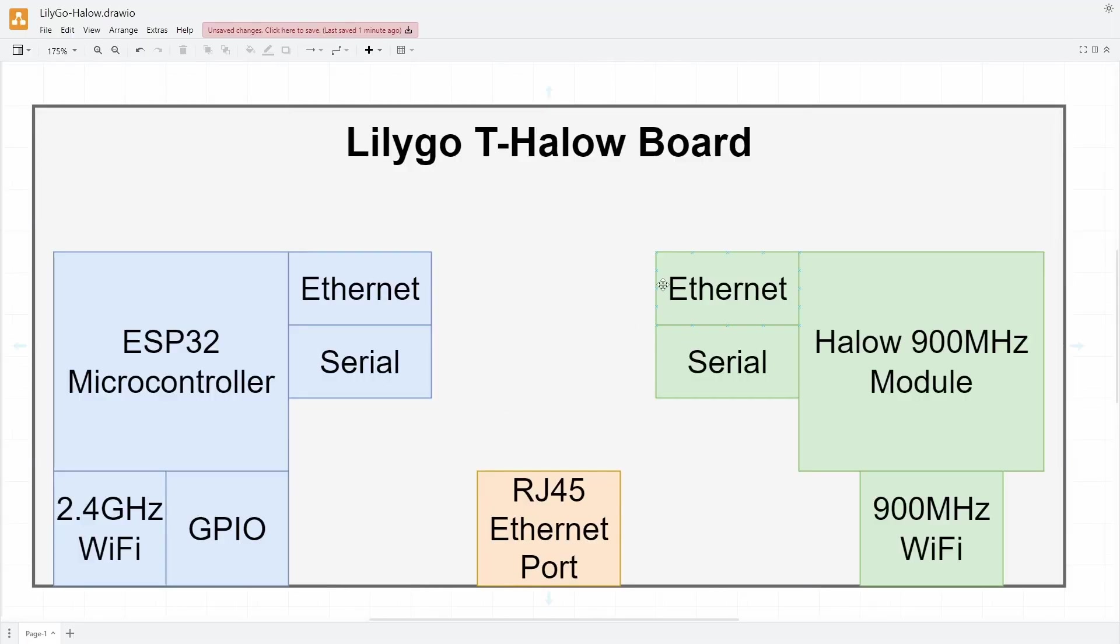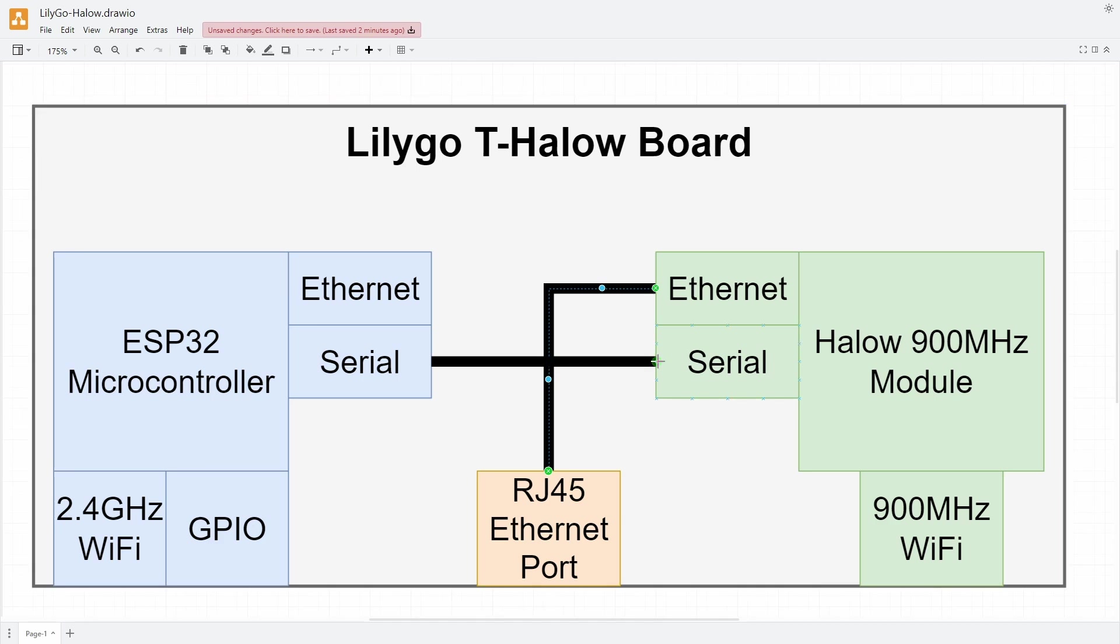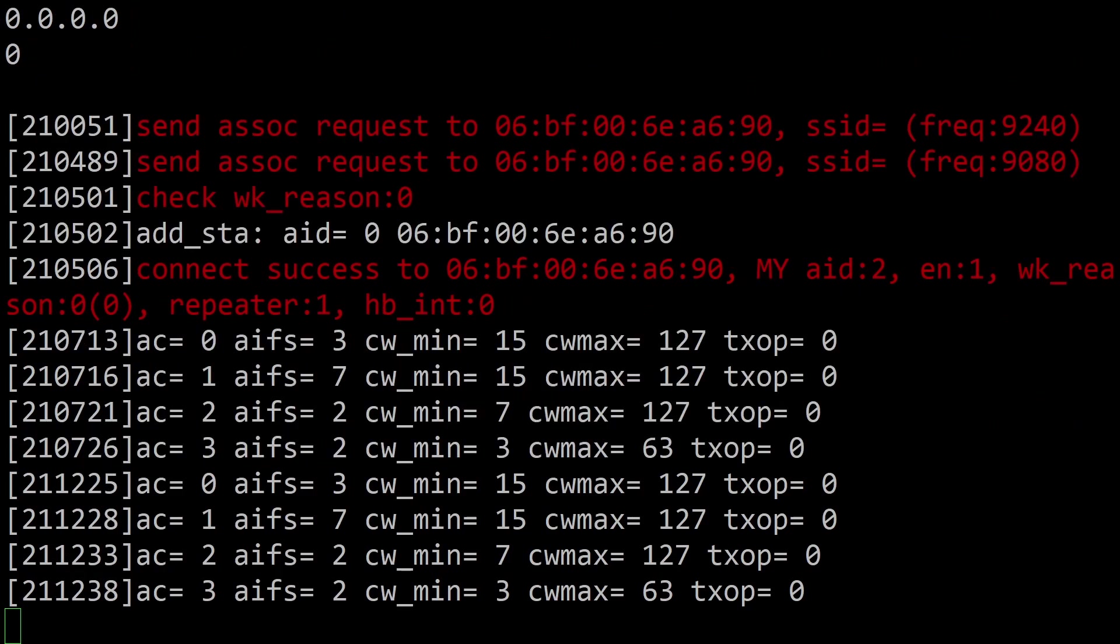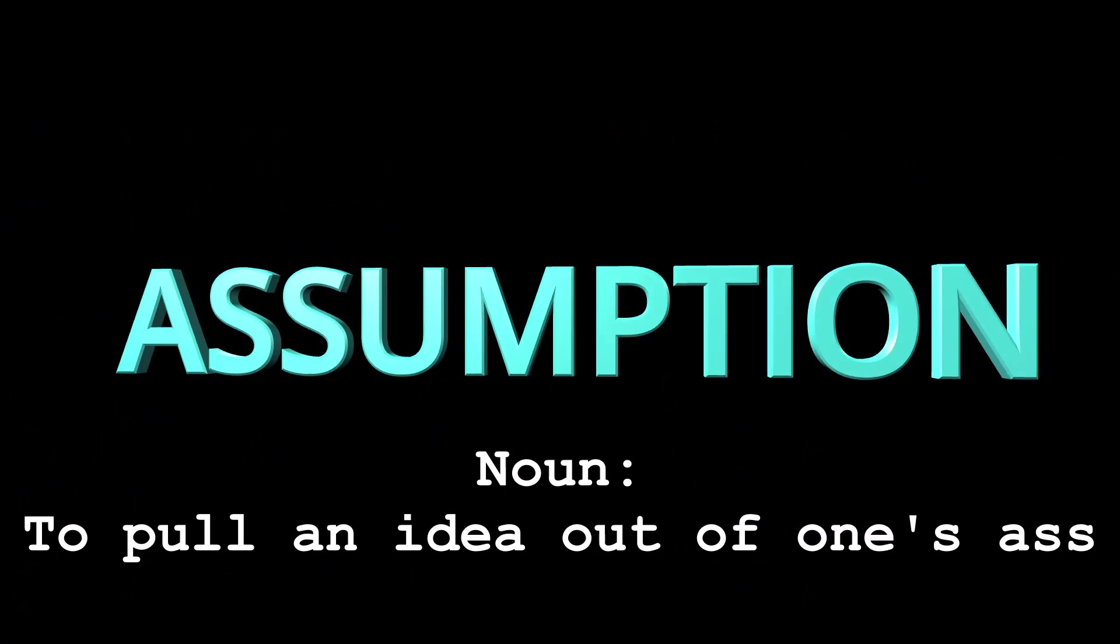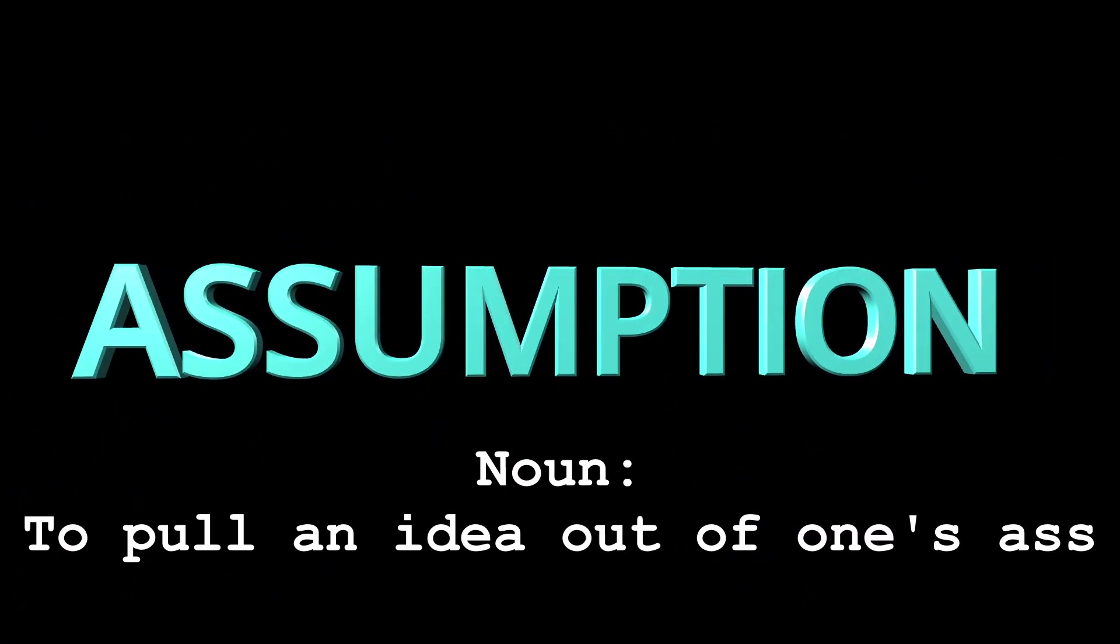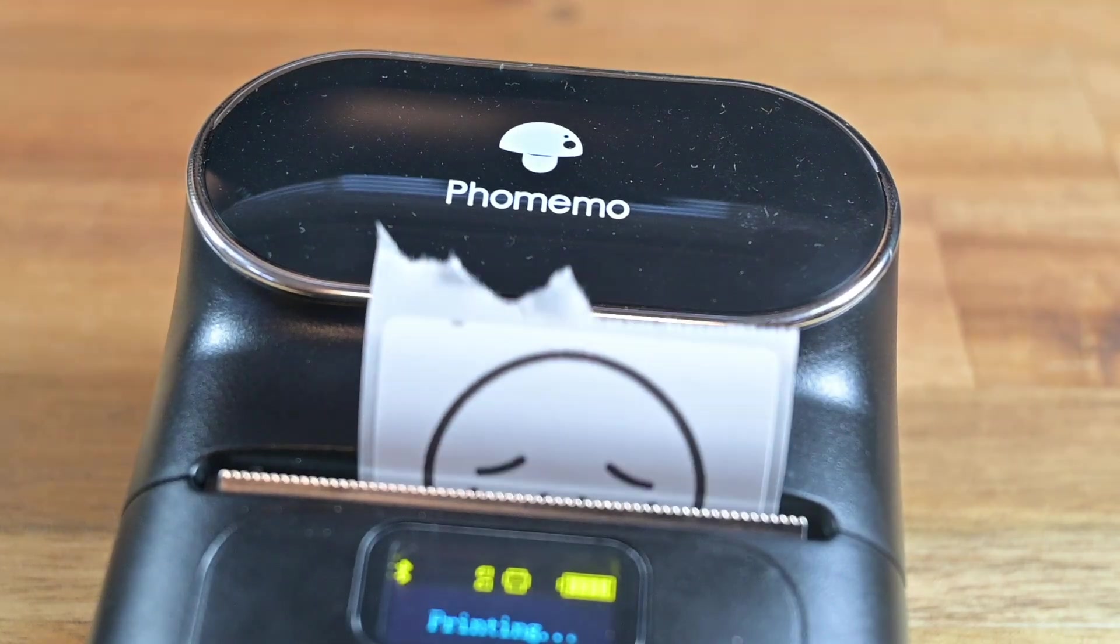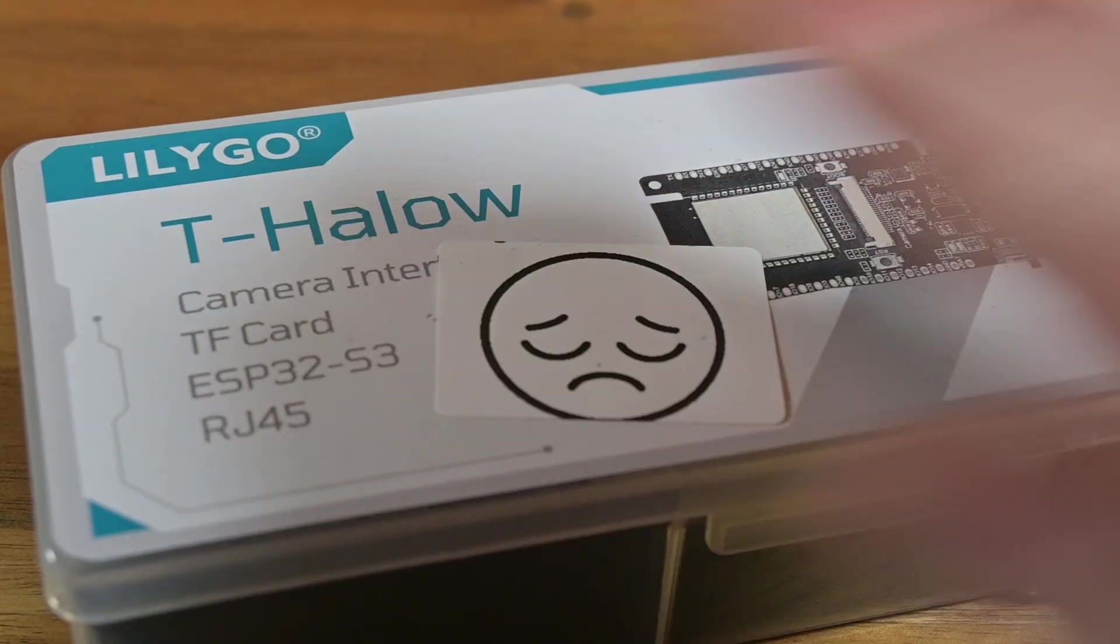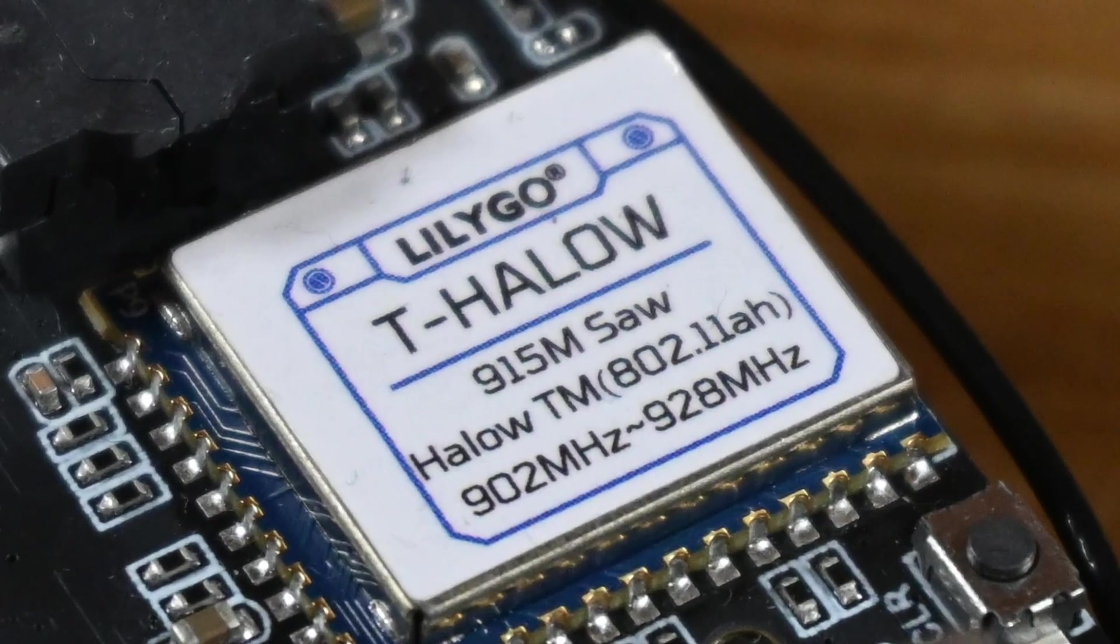For mode 2, I assumed that the ESP32's networking wouldn't be connected to the Halow chipset's Ethernet because it would be in bridge mode with the physical port, but we could still send commands to the Halow chipset over serial. Of course, those were assumptions, and both of them are wrong. This thing is basically useless for the purpose of having a Halow radio on a dev board.